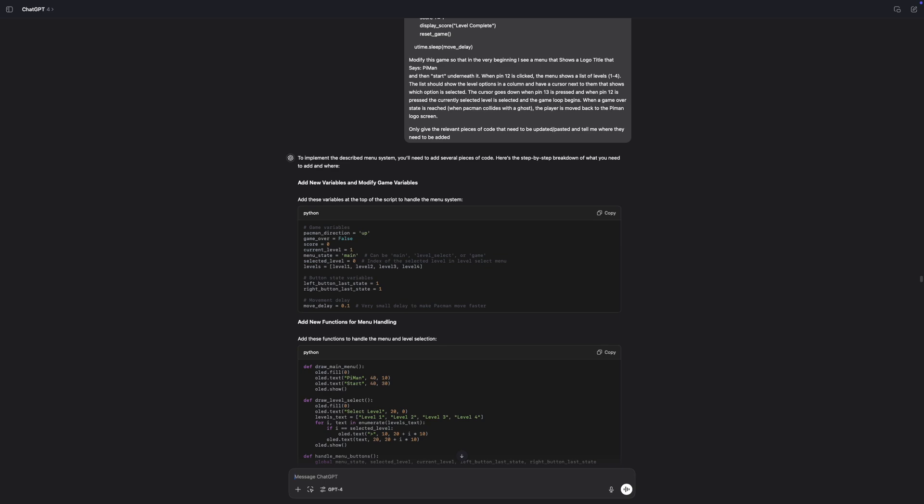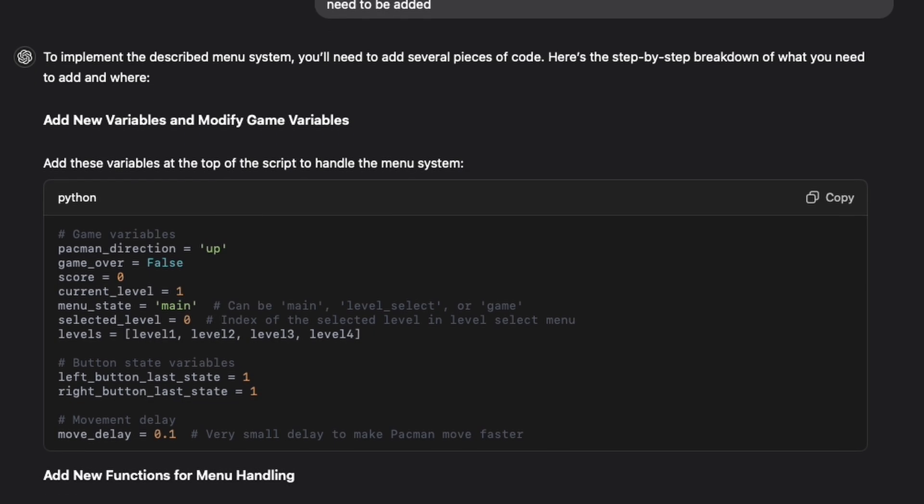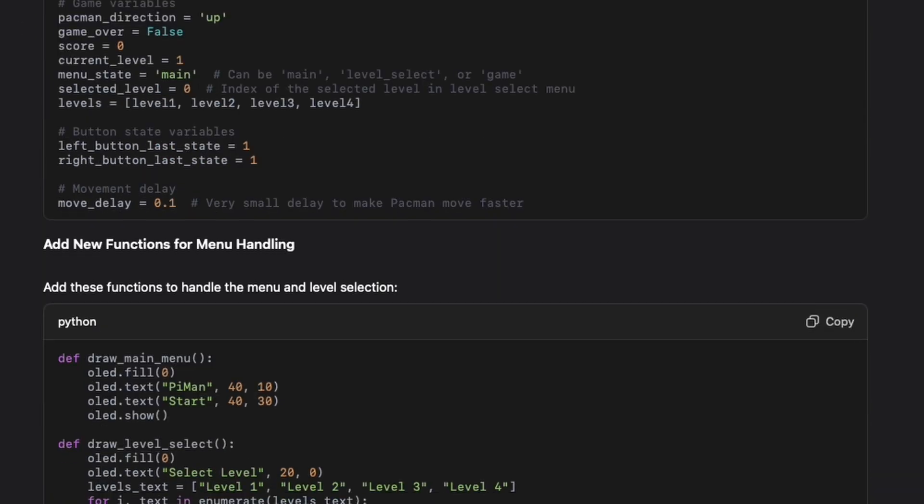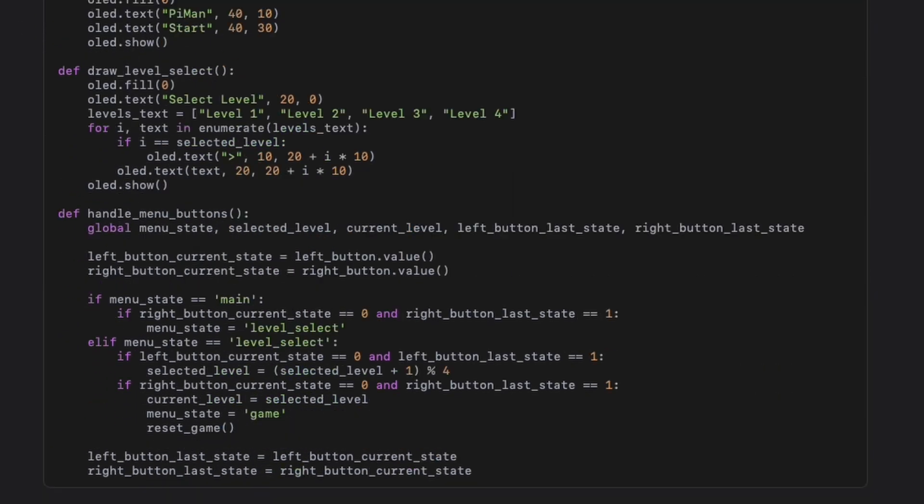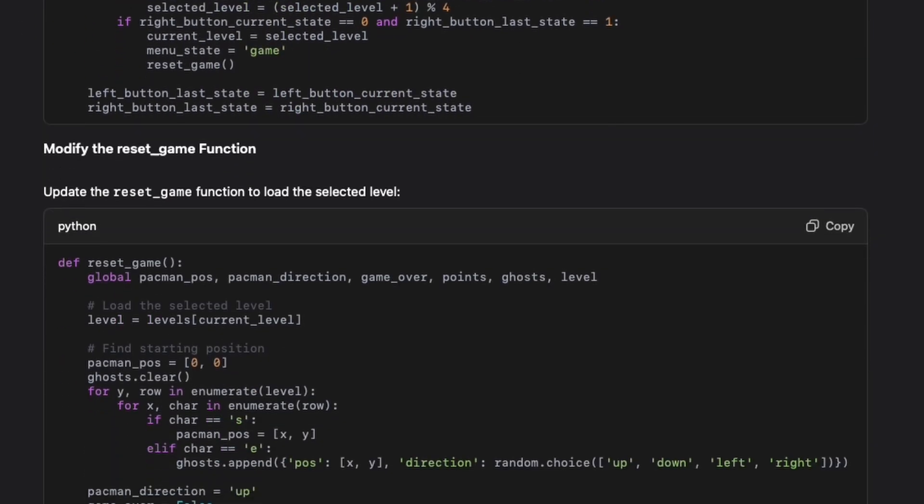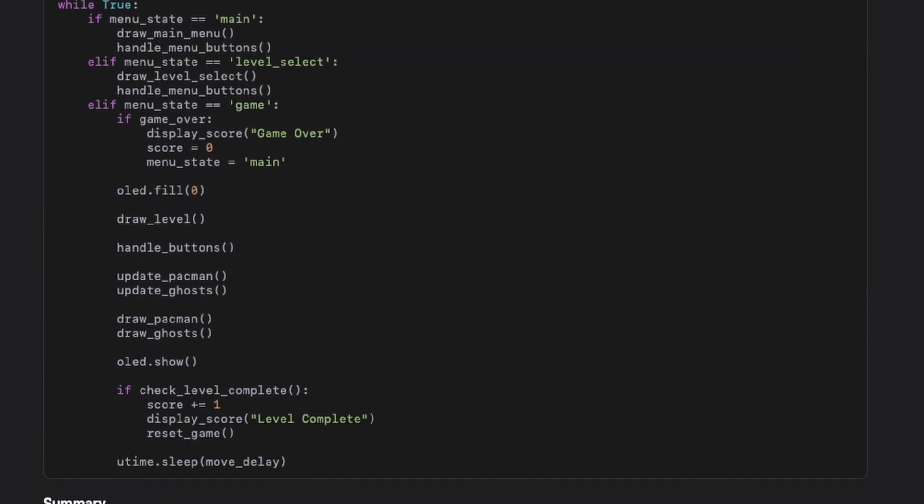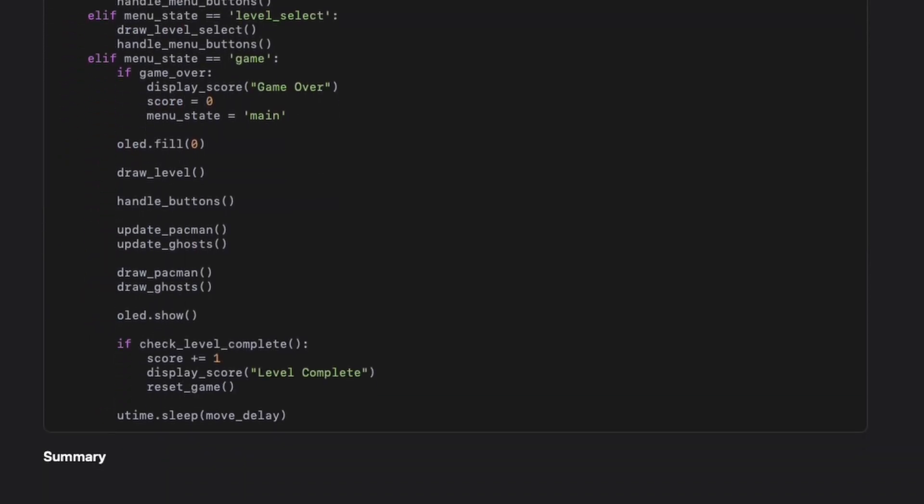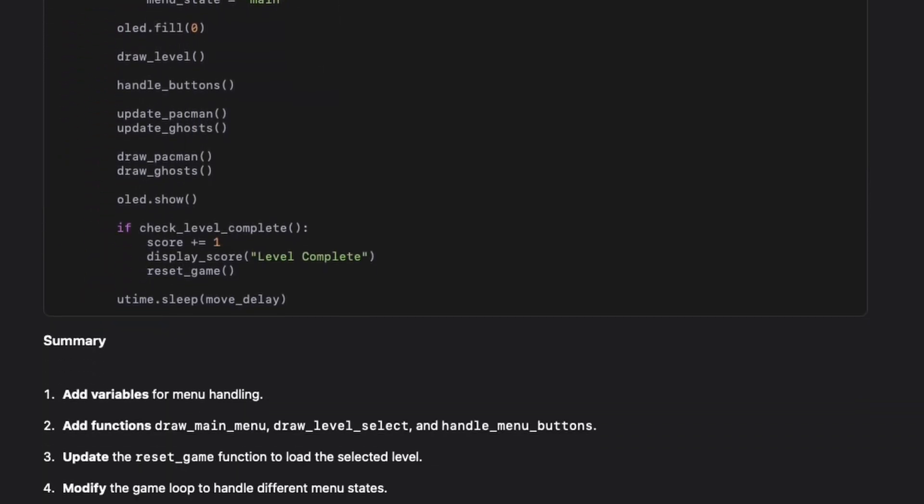Unfortunately, whenever I wanted to add a new feature to the game, unlike before, I was no longer able to ask for the full updated code, but rather only the relevant code pieces that I should replace or add into the game. Otherwise, the generated response would often stop midway through, and I'd need to retry the entire prompt again.